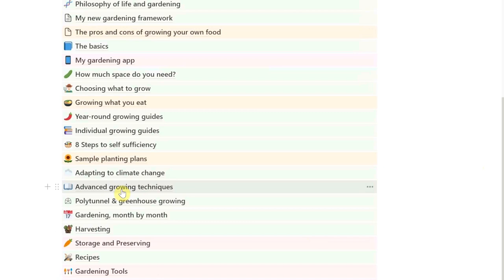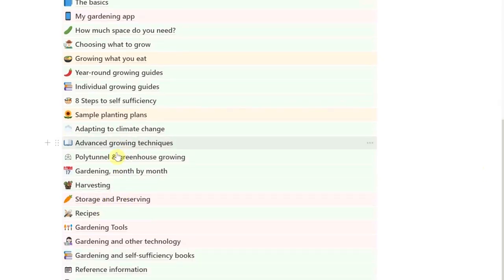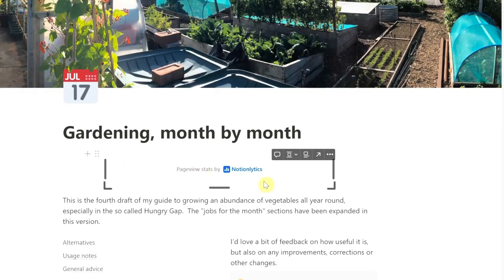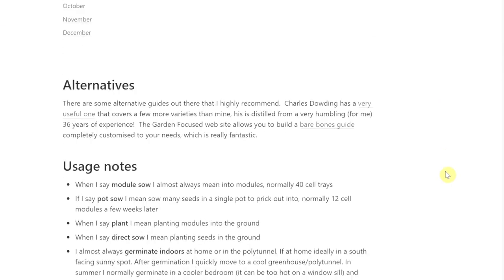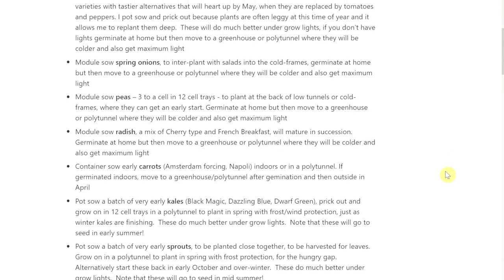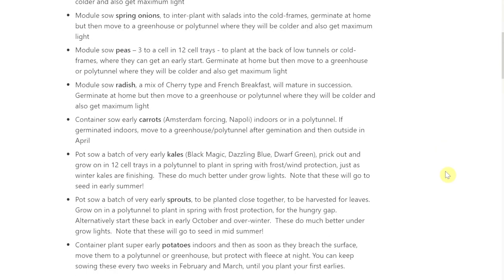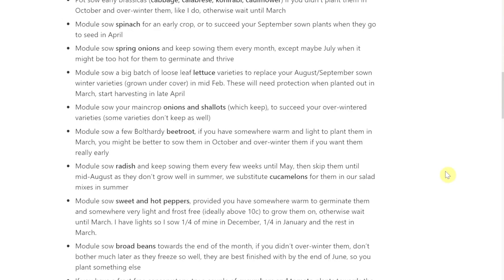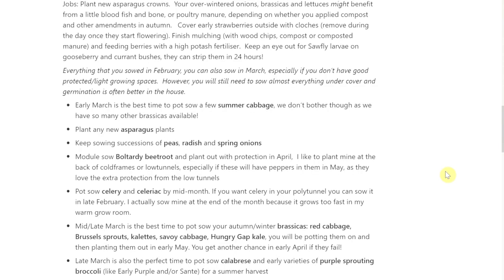I've got a section on adapting to climate change, a lot of stuff on advanced growing techniques like interplanting, relay planting, high intensity growing, polytunnel and greenhouse growing, lots more videos on that. And then a section on gardening month by month, which I really like — it's a short section that just goes through each month and gives you an idea of what to sow, what to plant, what to harvest, with a few other bits like when to prune various things. Quite a nice little summary.